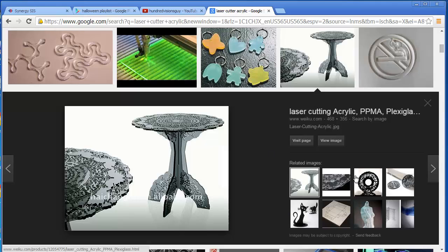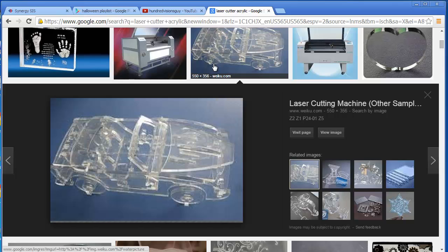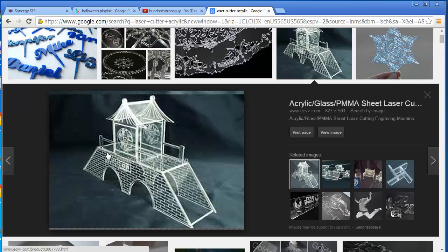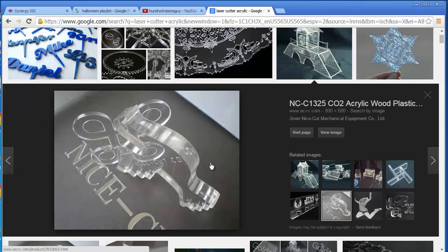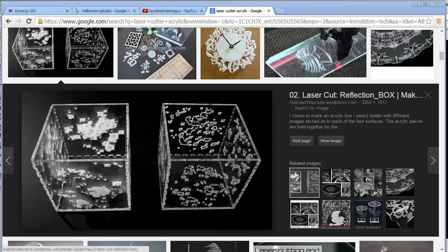There are all kinds of examples. When you get really good at laser cutting, you can make 3D objects — like this car, or what looks like a pagoda. There are all kinds of different designs, shapes, and materials you can use. In our class, we're using Rhino to create our objects.